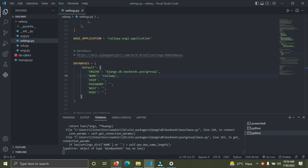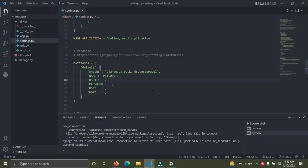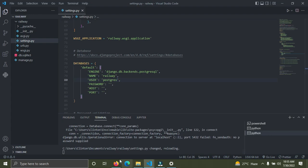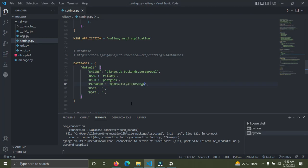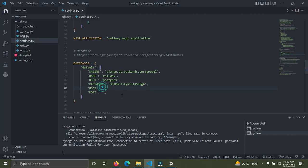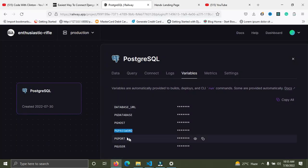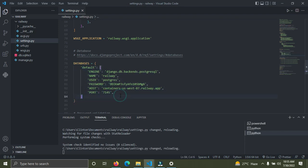Come back to the browser for the USER value — copy it and paste it into the USER section. For the password, find the PGPASSWORD variable, copy the value, and paste it into PASSWORD. For the host, copy PGHOST and paste it into HOST. Finally, copy PGPORT and paste it into PORT. That's all the credentials filled in.